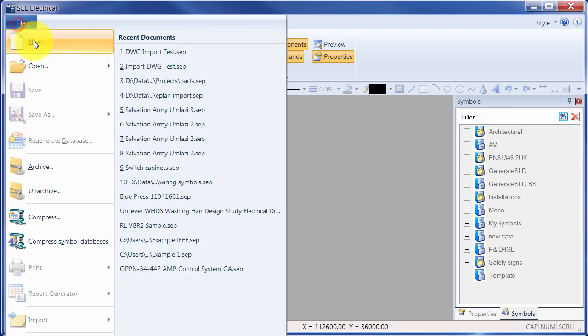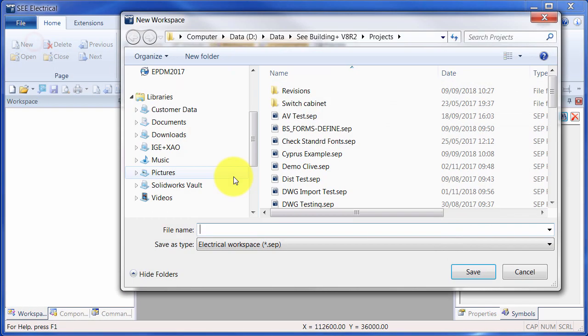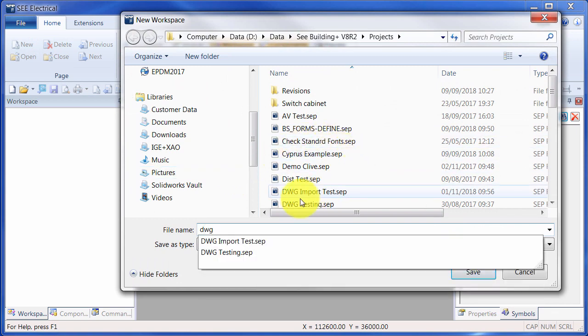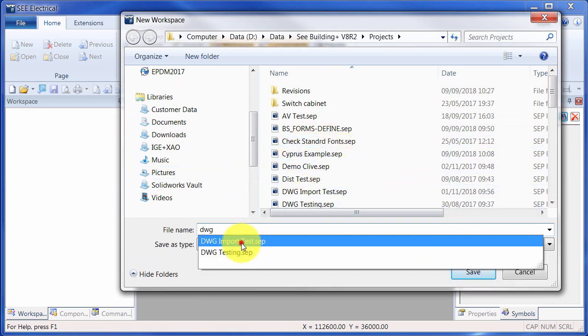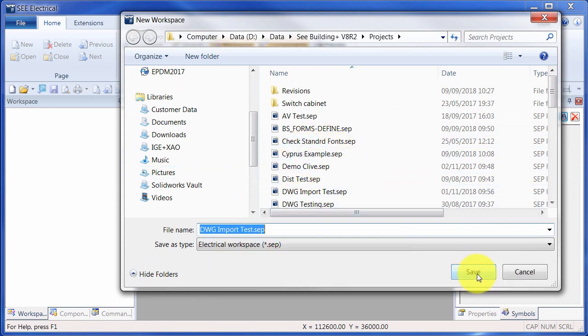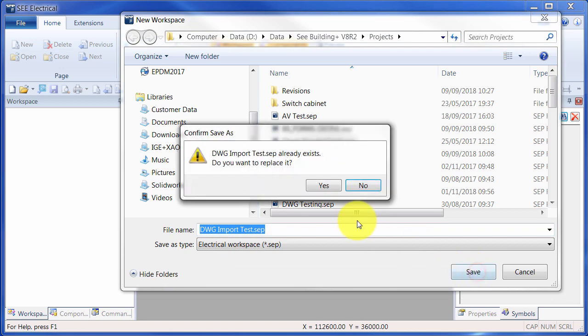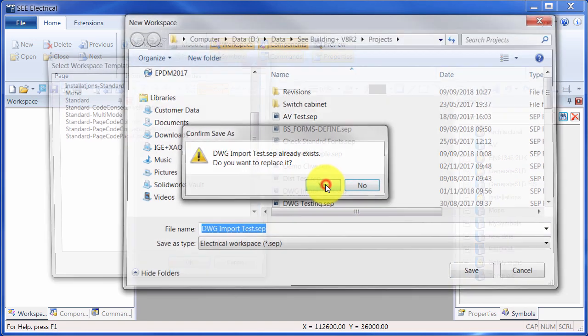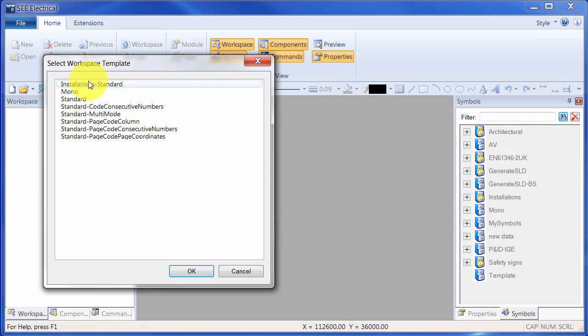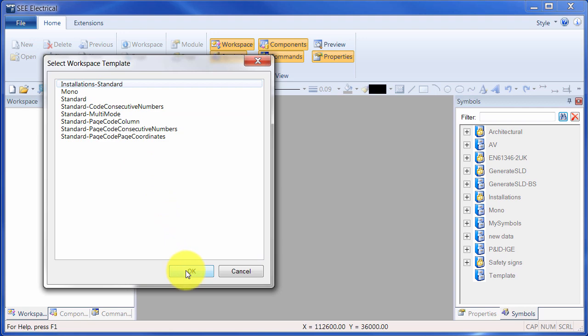So we're going to start by creating a new project. I'll call it DWG Import Test and I'll overwrite an existing one. I'm going to use the workspace template Installation Standard.